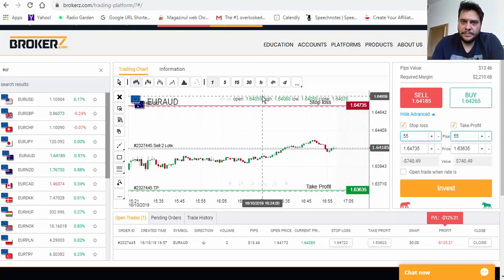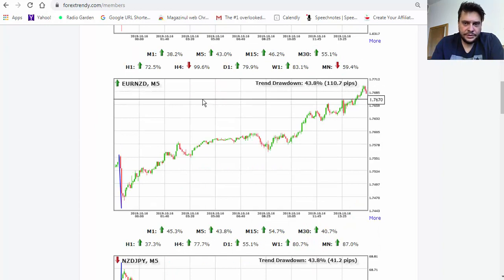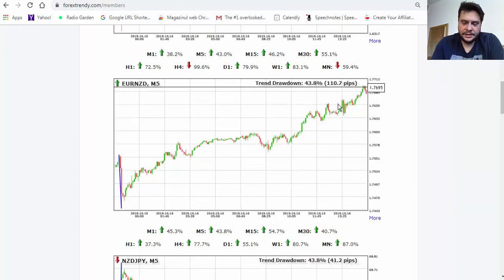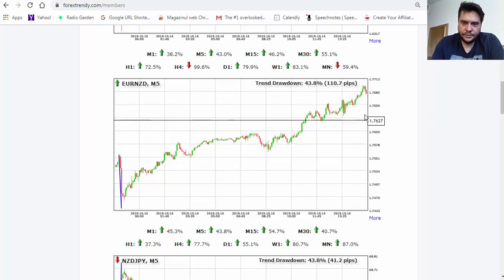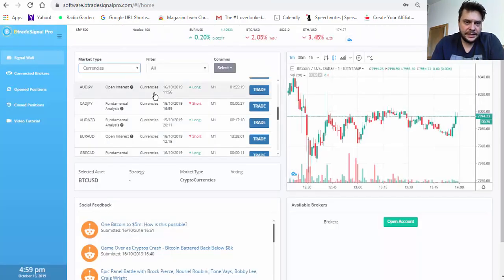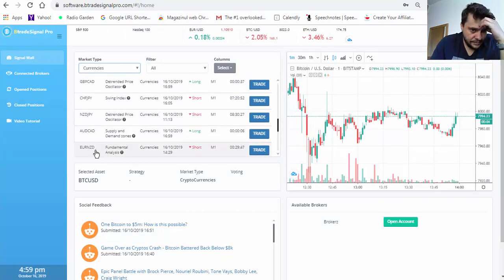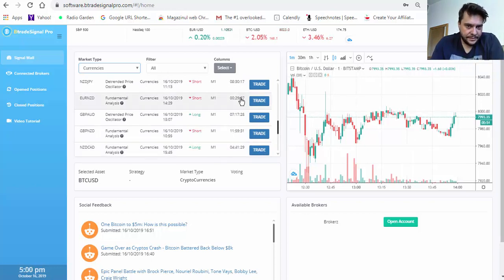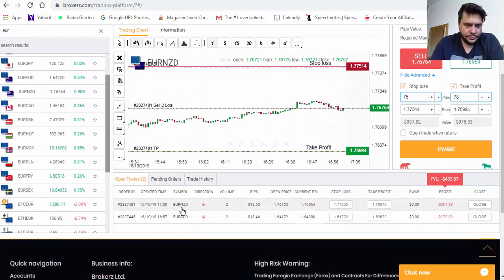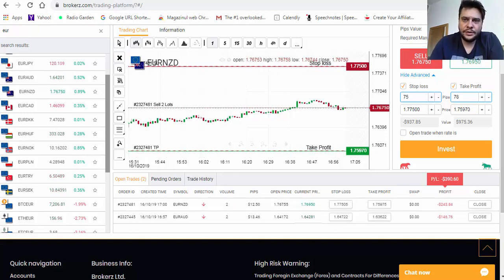Let's go back to Forex Trendy to see what other signals we have. Here is EUR/NZD — as you can see it was an uptrend and this would now also be a sell. Going to Bitrate Signal Pro to find EUR/NZD — it's a downtrend, it's a sell signal. Back in the platform, EUR/NZD is also a sell with stop loss and take profit set by Bitrate Signal Pro.